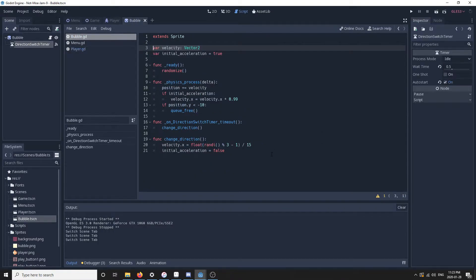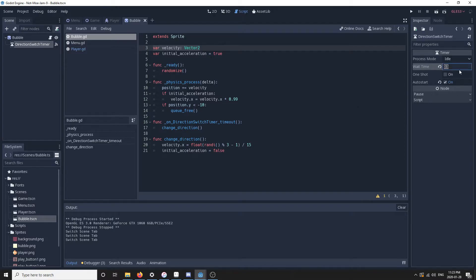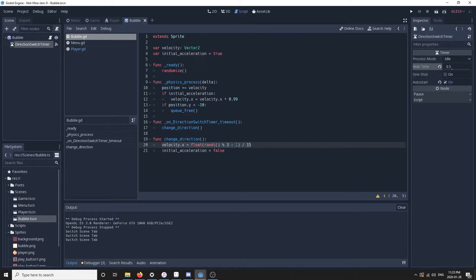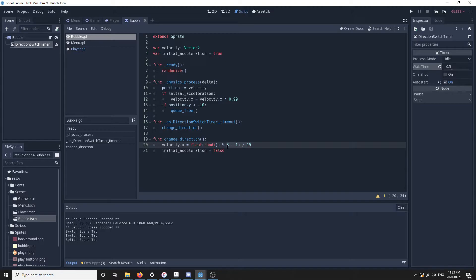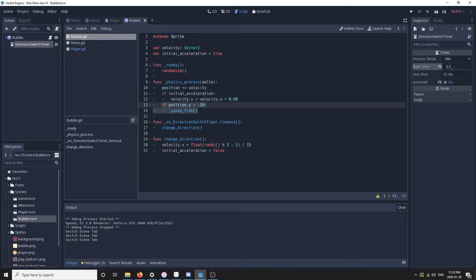The bubble has a direction switch timer which fires every 0.5 seconds and switches the x velocity component into one of three states: either moving left, right, or staying in the center. The bubble is always going up. Once the bubble reaches a negative 10 y coordinate, it's freed from the queue and deleted.